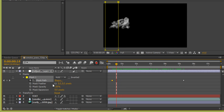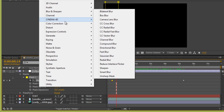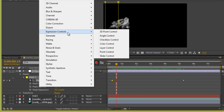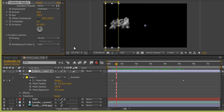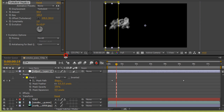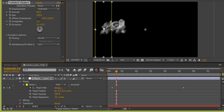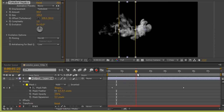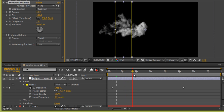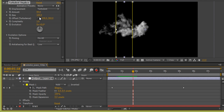Select the adjustment layer, go to Effect, then Distort, and choose Turbulence Displacement. An effect will appear — position it to match the text and align it with the letter T.